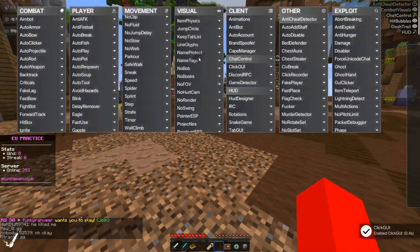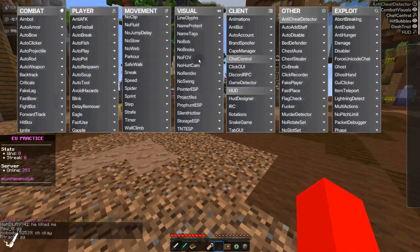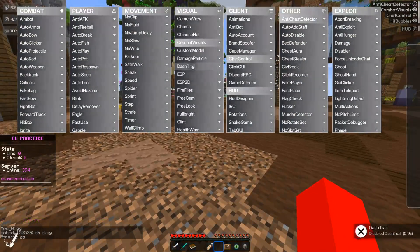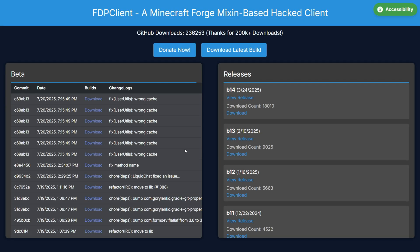Today I'm showing you guys FDP Client for Minecraft Java Edition. To get this, you want to head over to their official website — I will link this right down in the description below.